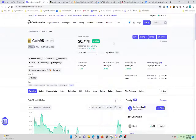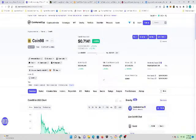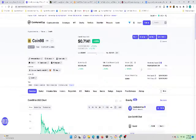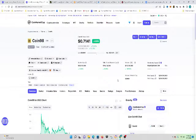Currently, Coin98 is $0.71. The market cap is $172 million. The volume is $112 million. Circulating supply is $185 million in C98 tokens. Max supply is $1 billion tokens.